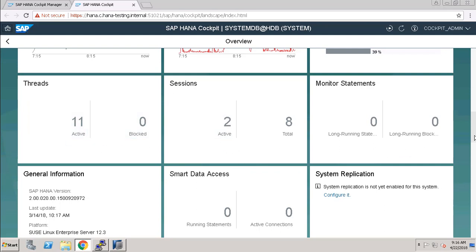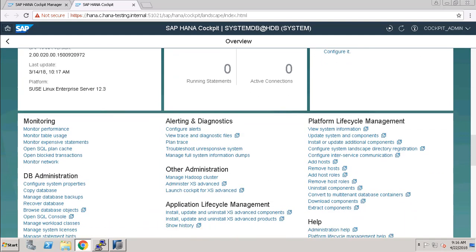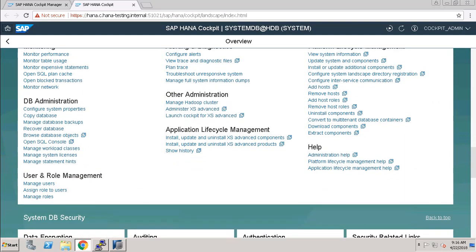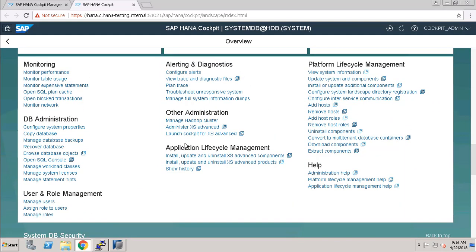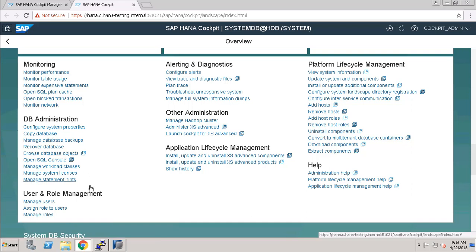Here you can see all the details. You can monitor performance, table uses, you can also configure system properties, copy databases, and all that. All the monitoring and administration part you can do through this SAP HANA cockpit.